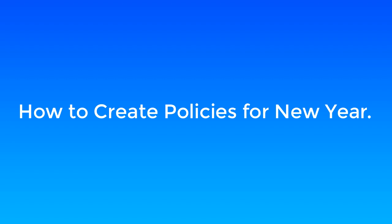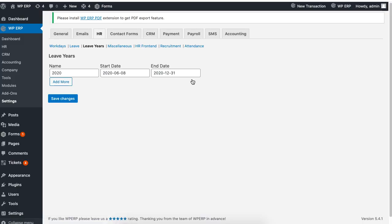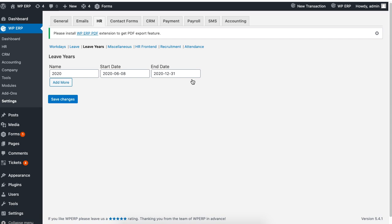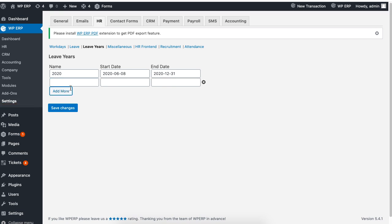Now what if you wanted to create leave policies for a new year? To do this, just go to the settings of the WordPress ERP and set its new year along with the date before clicking on save.